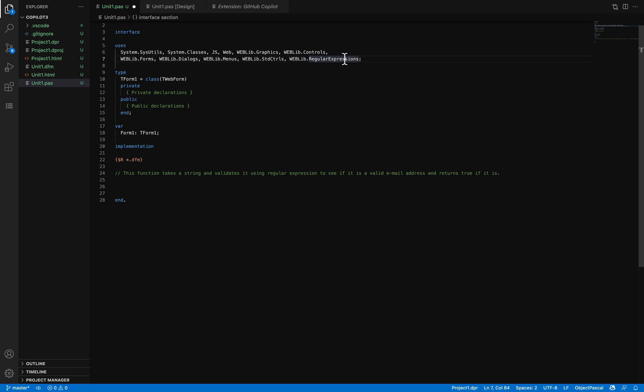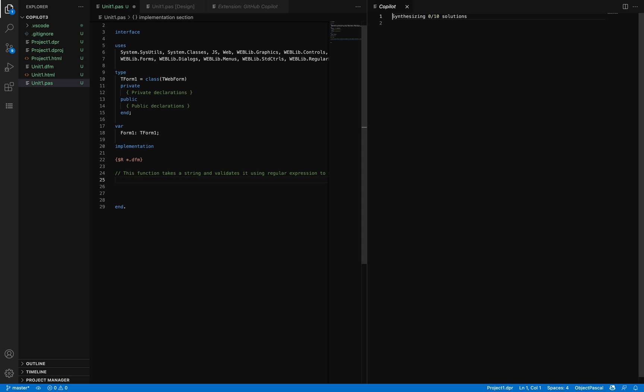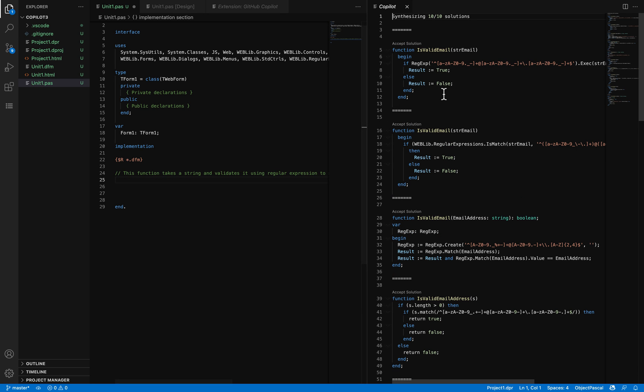As you can see, I'm using this unit. Once I press Enter, I can press Control+Enter and then I'll get a window with potential solutions. This one looks very similar to what I want to do—it includes the parameters, returns a boolean, and so on.